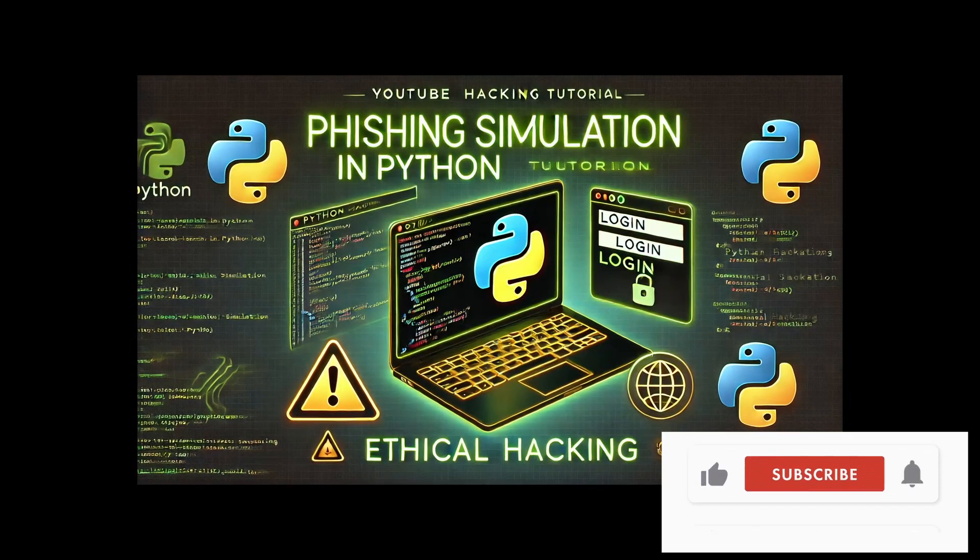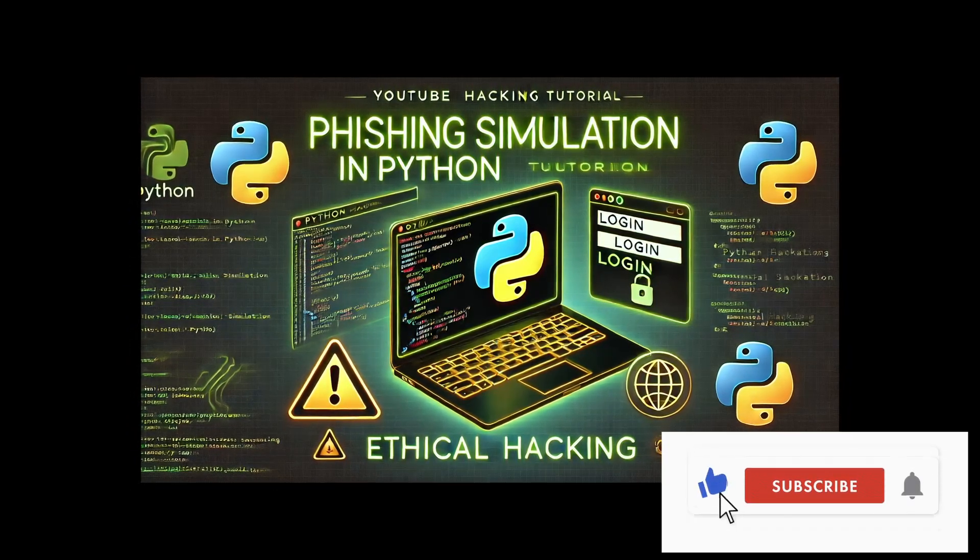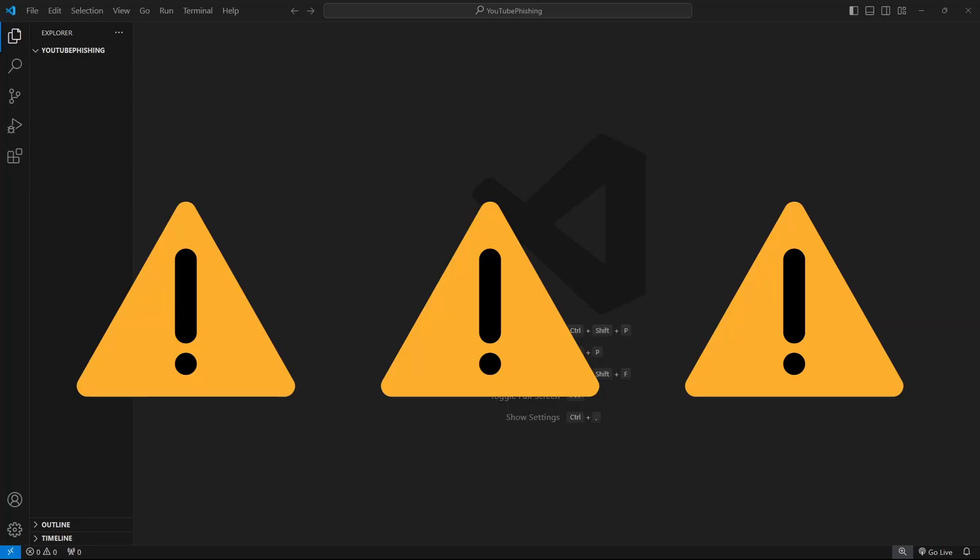Before we dive in though, I would like to make it clear that this tutorial is for educational purposes only and using phishing techniques to deceive or harm others is illegal and unethical. Always use your skills responsibly and focus on helping others protect themselves against these types of attacks.